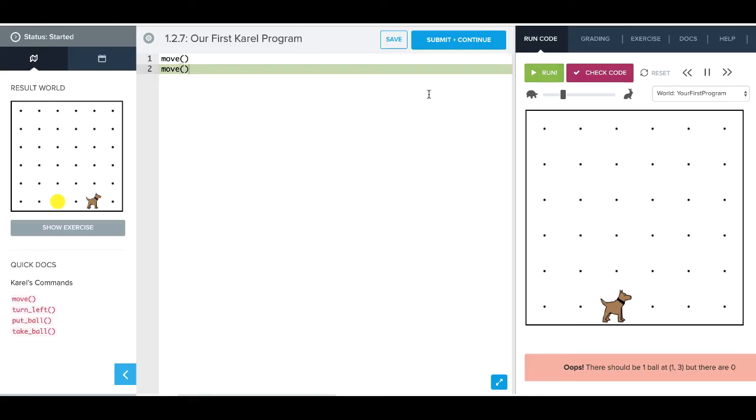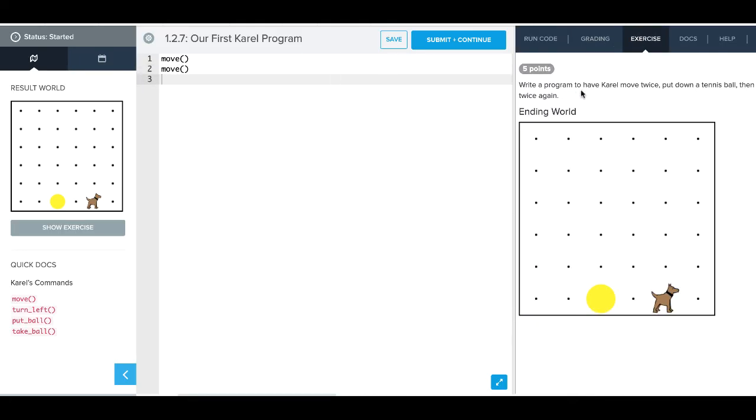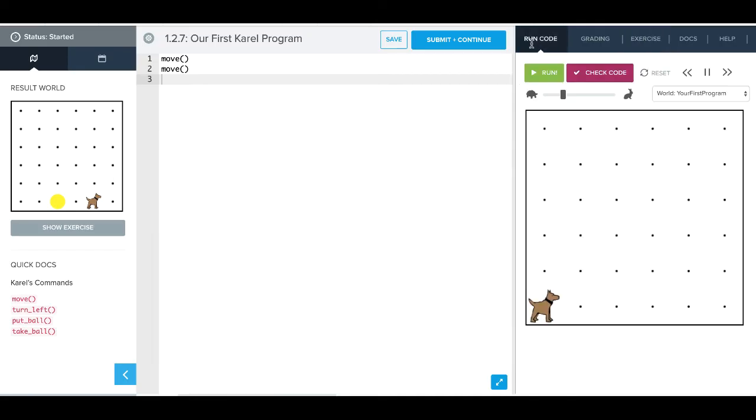So again, resetting our world. We're not quite to where we want, but we can run it as many times as we want. We don't break anything when we run it, so we can try it. If it works, great. If it doesn't work, we'll go back to the drawing board and try it again. So now our exercise says write a program that has Karel move twice, put down a tennis ball, and then move twice again. So we have move twice.